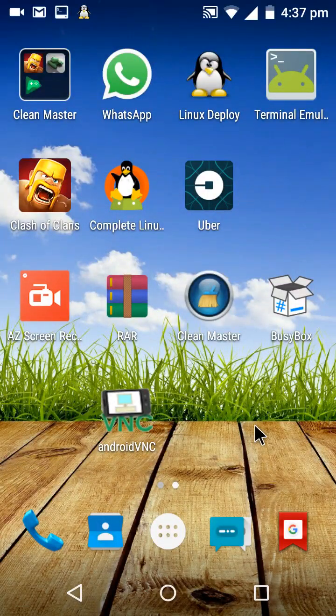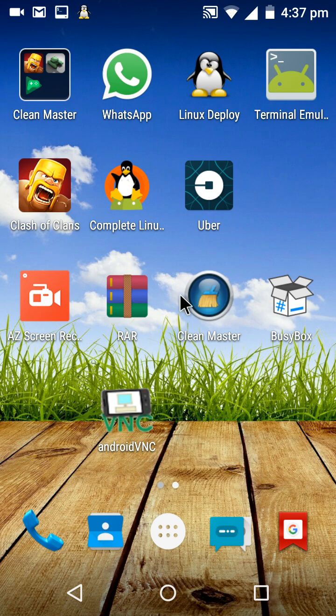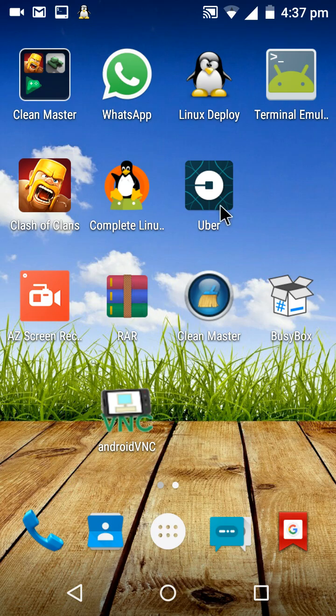Hello YouTube, today I'm going to show you how to run Kali Linux on your Android device. To do it, you need to have a few apps like Complete Linux Installer.